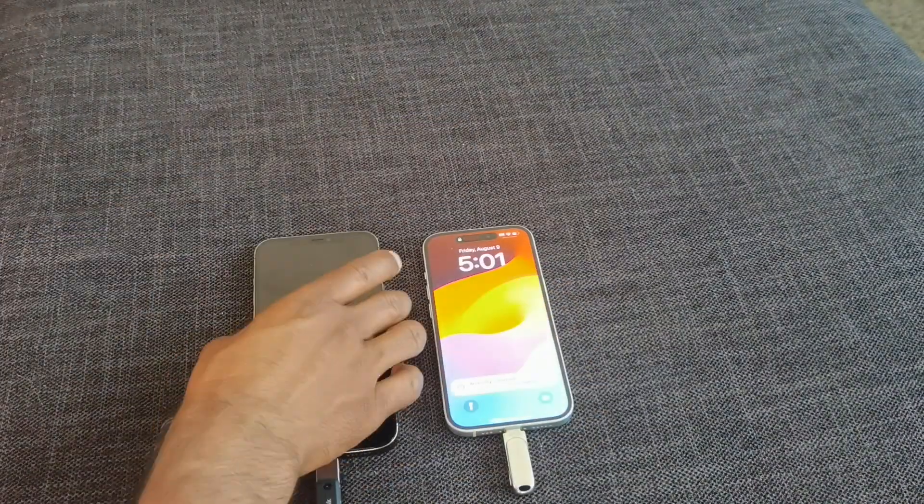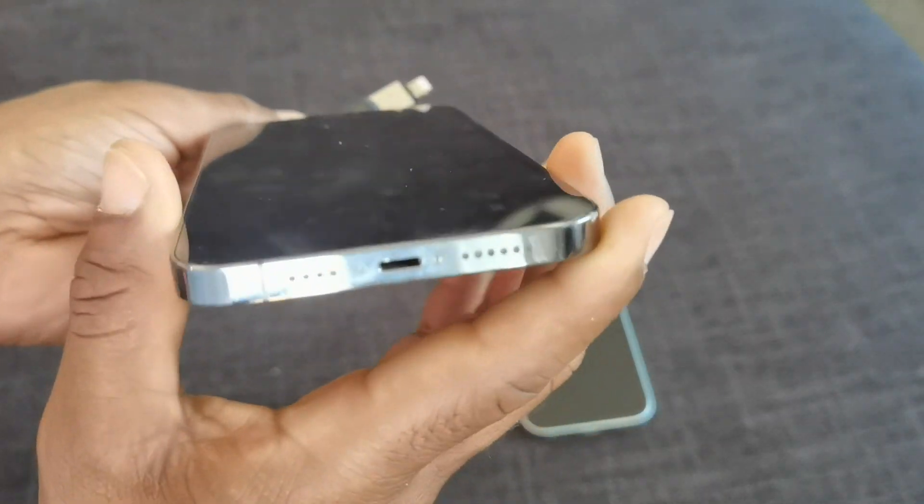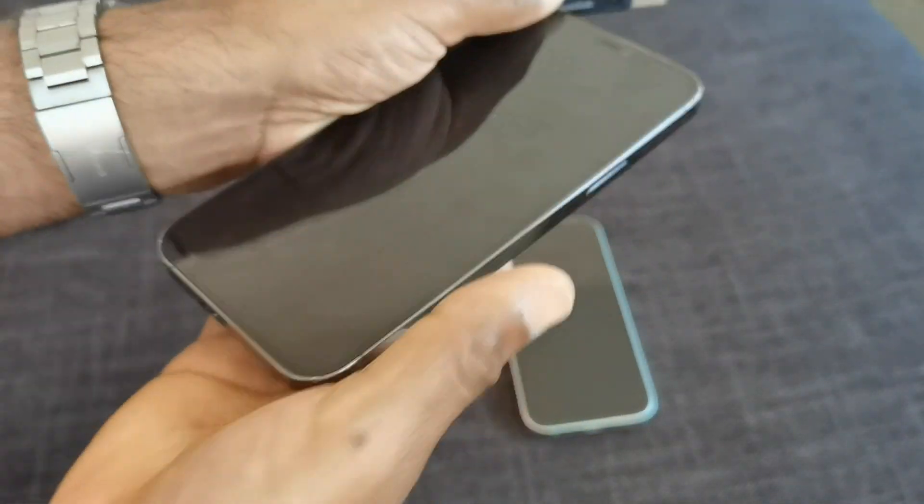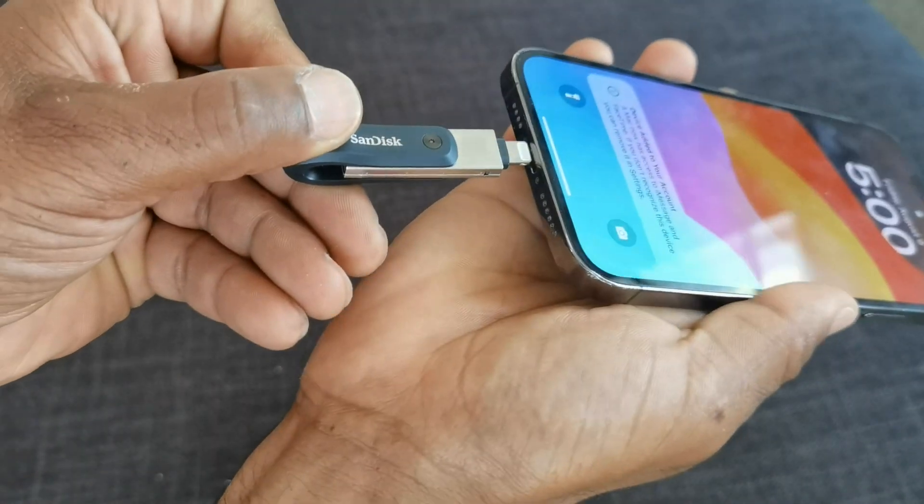For this example, we're going to start with the Lightning connection. We're going to show you with the iExpand Flash Drive how it works for older iPhones.